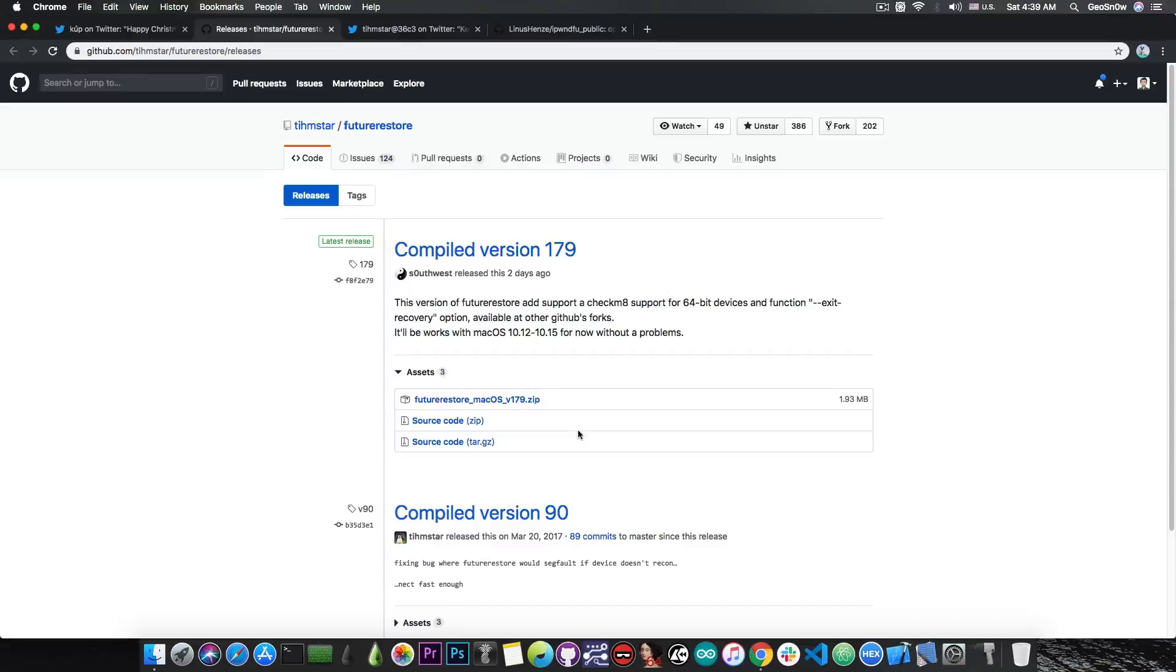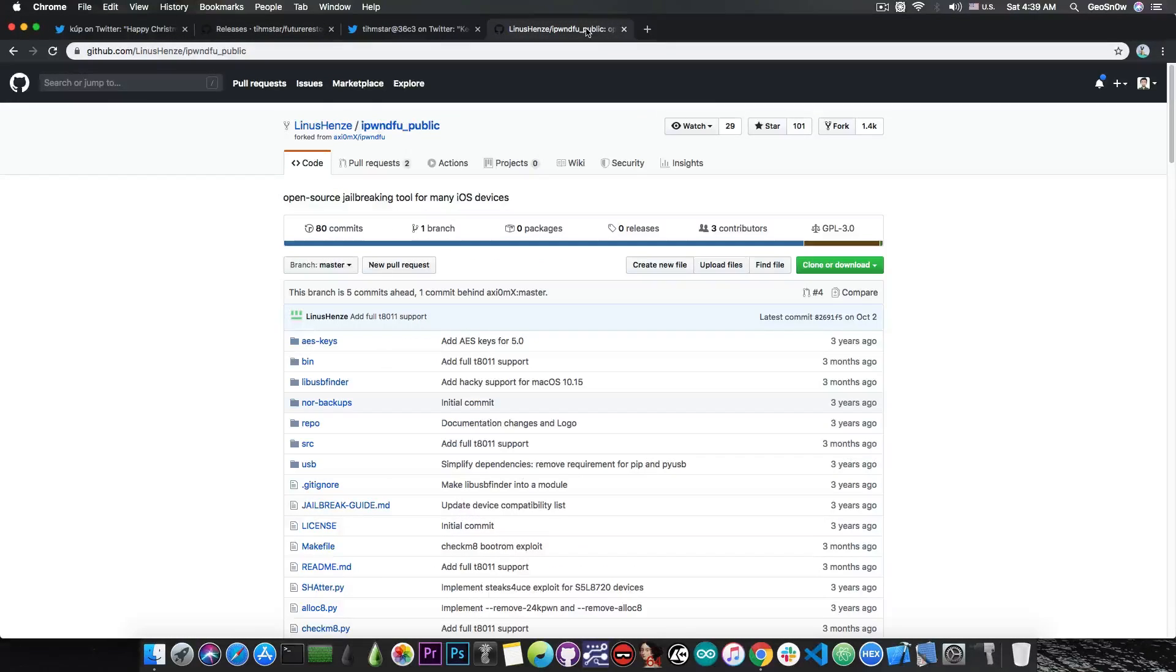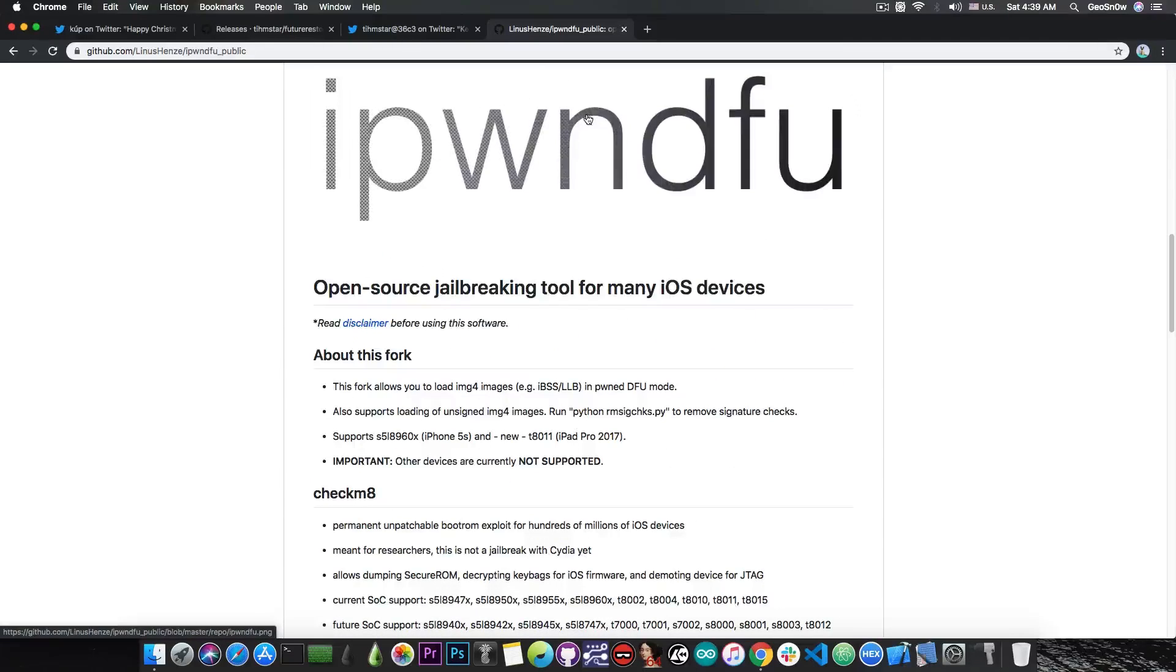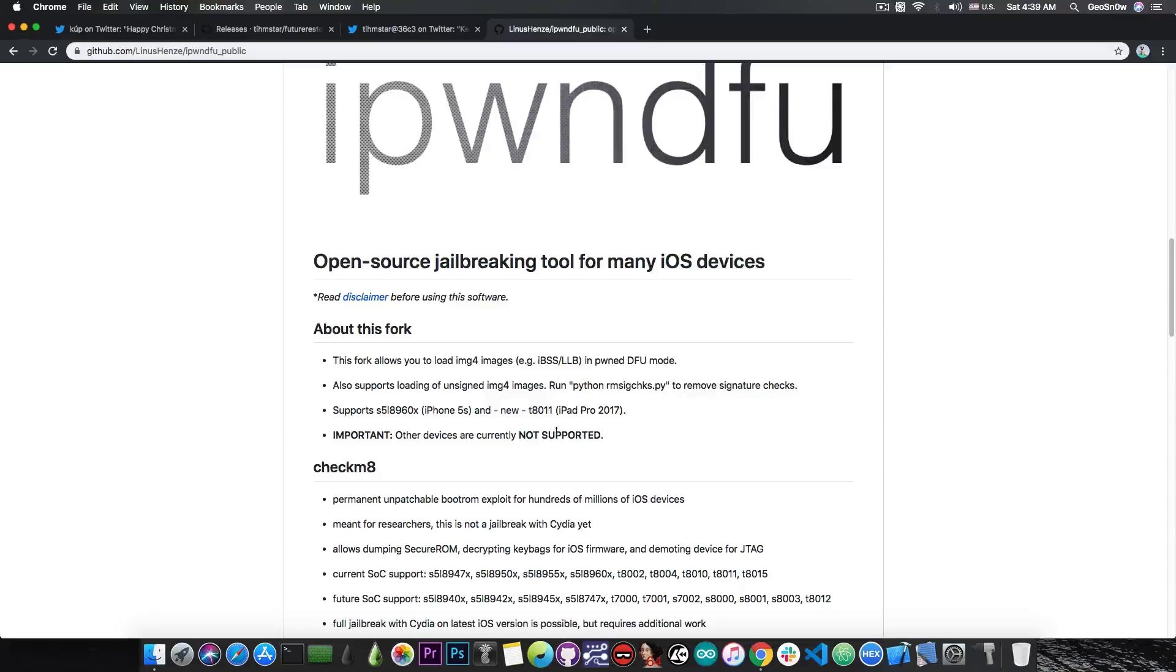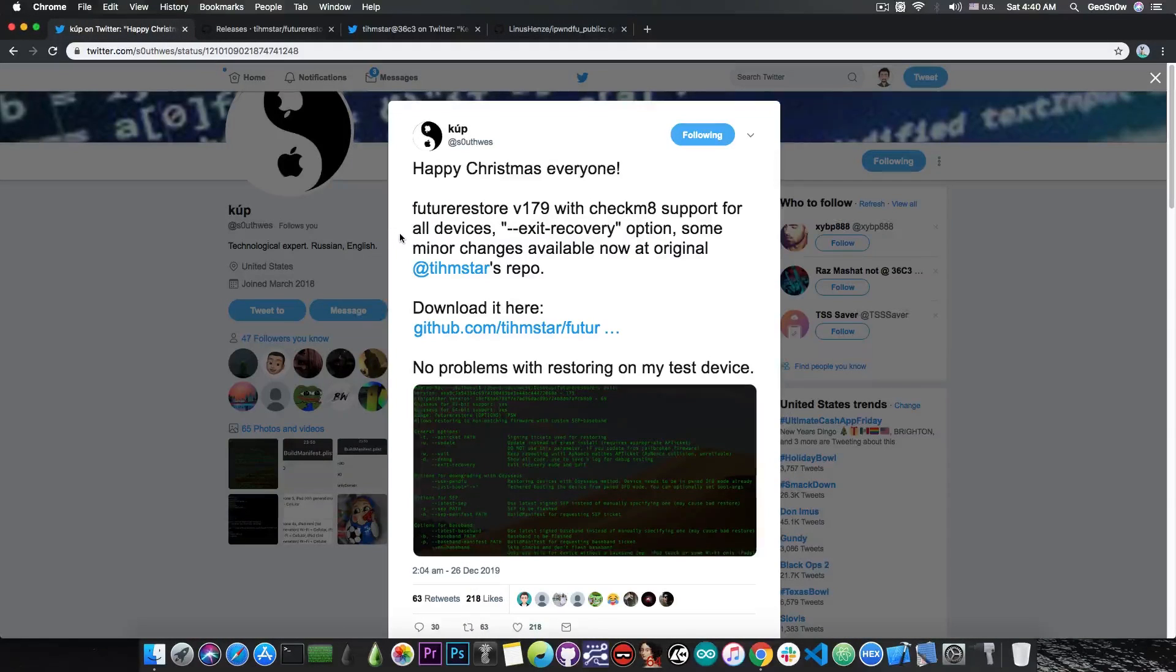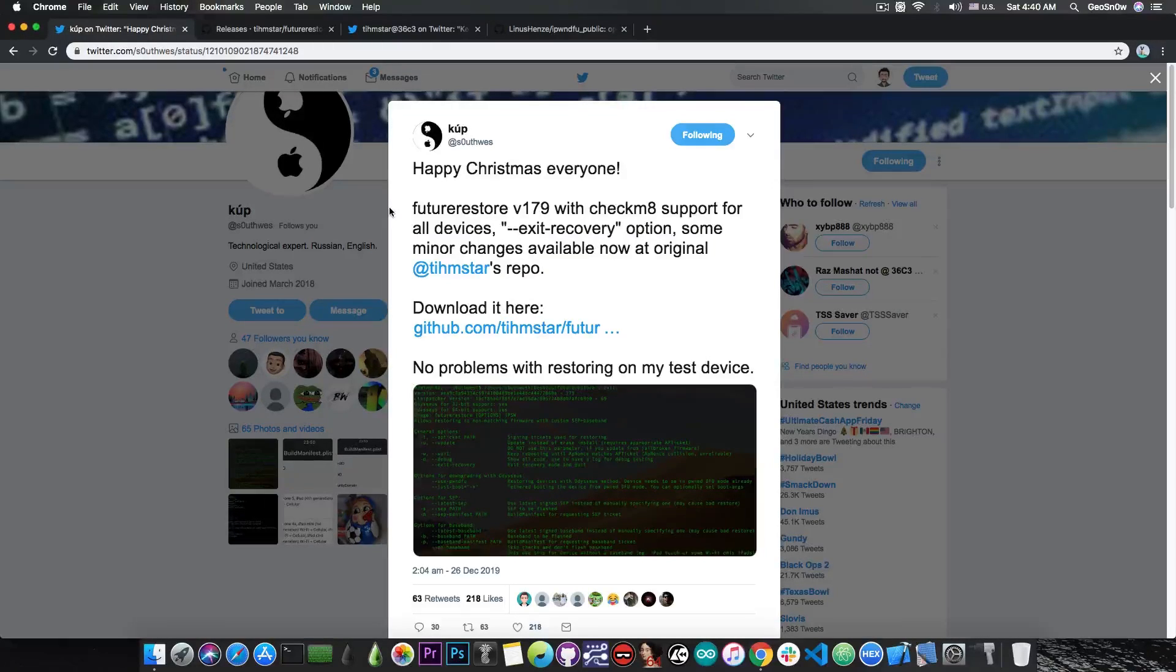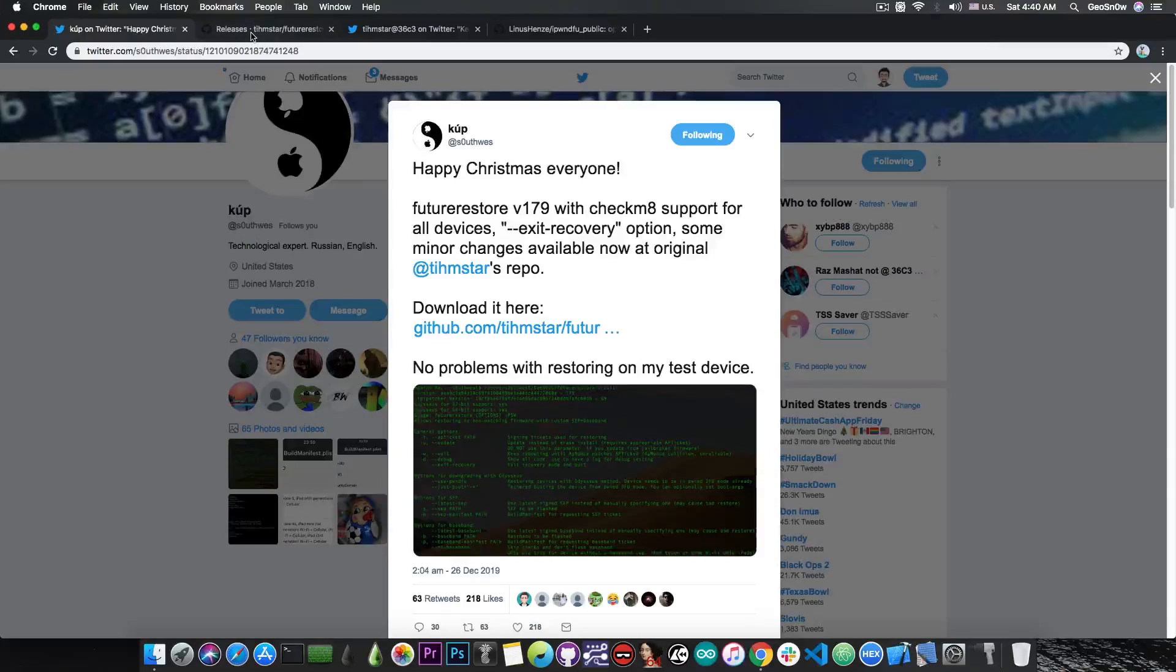So yeah, you can downgrade at this point some of the devices but you still need to be able to put the device in pwndDFU mode and while the iPhone 5s is supported and the iPad Pro 2017 is supported for the moment, others are not. And they may be supported in the future but the Signature Checks Removal Python script has to be updated which is not part of the exploit itself. So while this enables downgrades, it's still not supporting all of the devices and it's still going to be a long way before we can downgrade freely but at least it's a good use for the exploit for the moment.